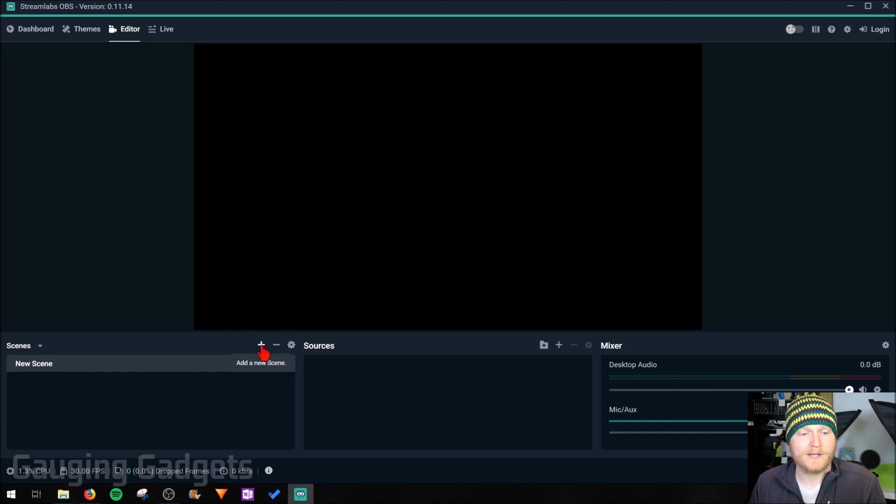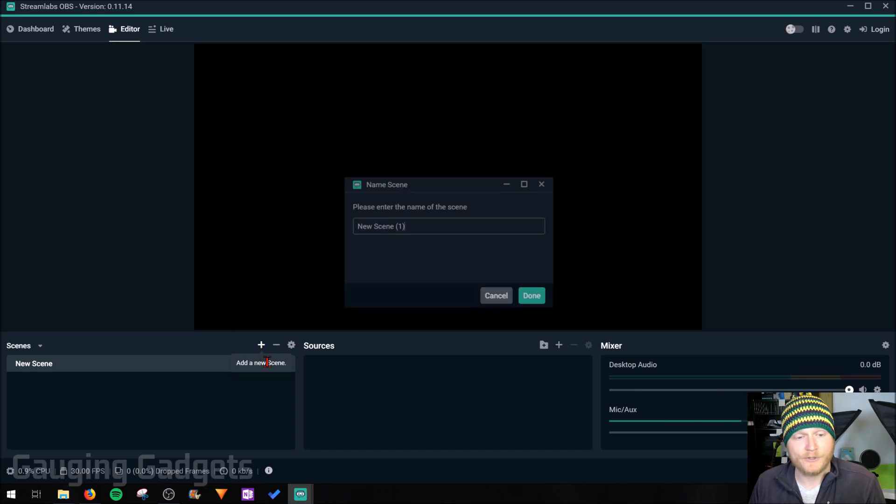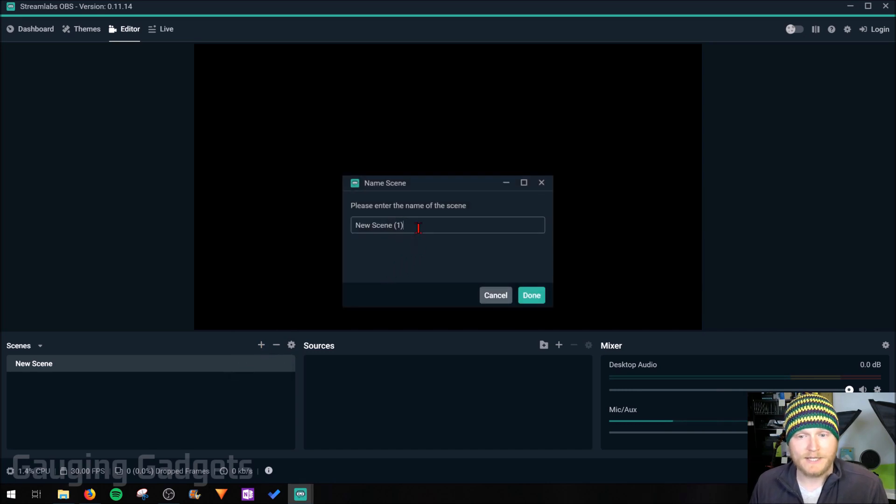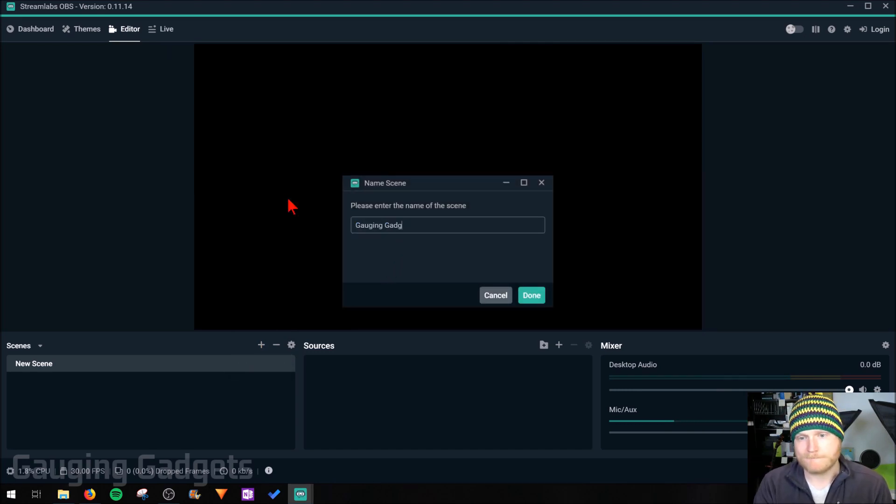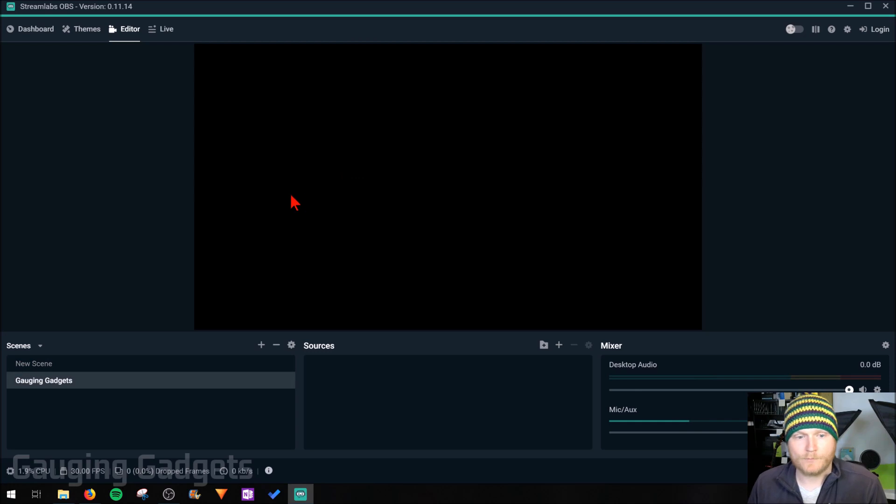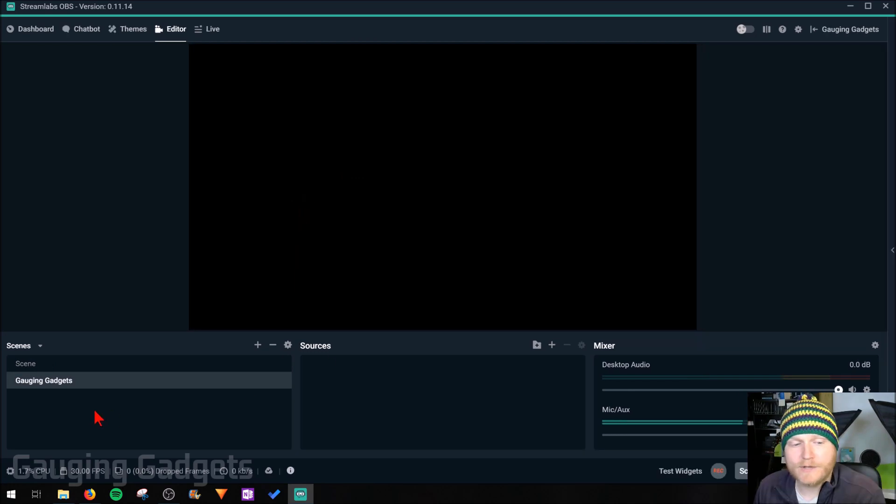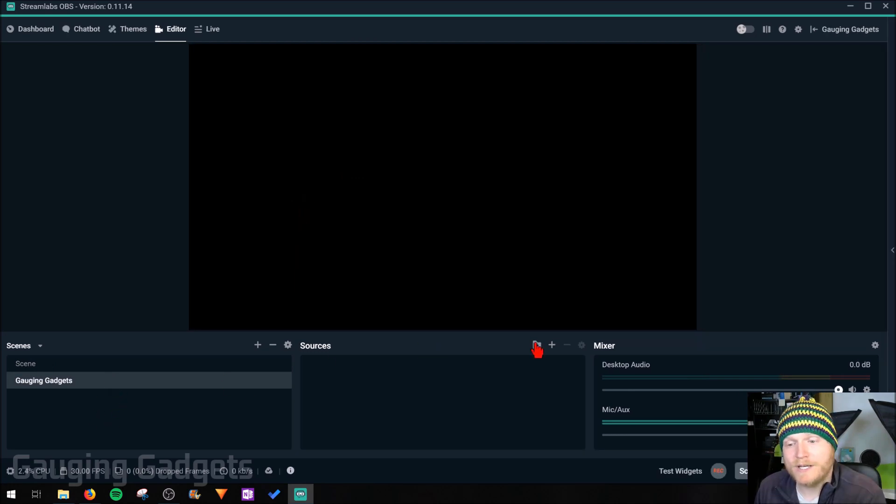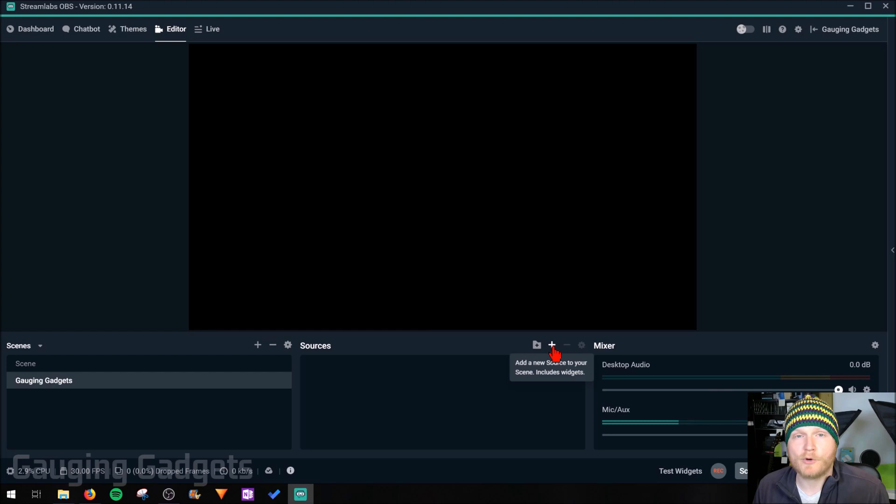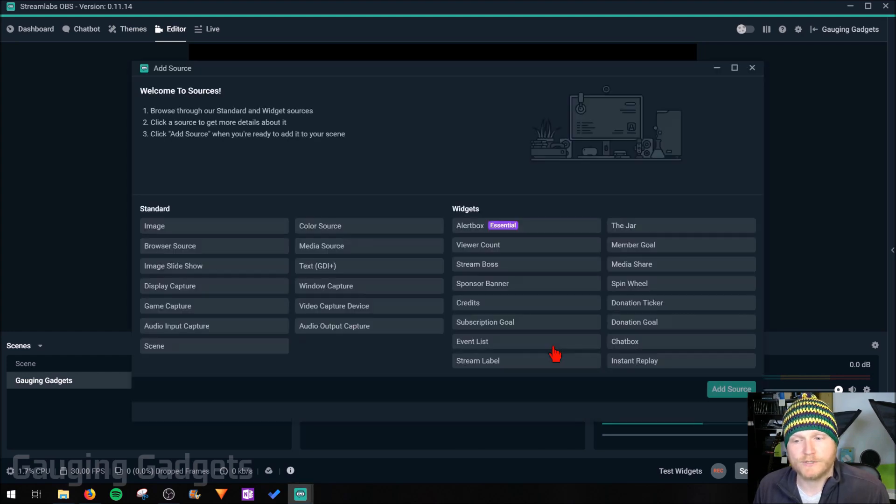So right here over by scenes, go ahead and select the plus symbol to add a new scene. I'm going to name it Gauging Gadgets, press done. So now that the scene has been created, we need to go over and add a source and we'll do that by pressing the plus symbol right here next to sources.